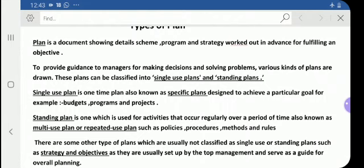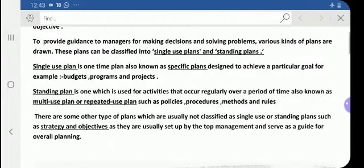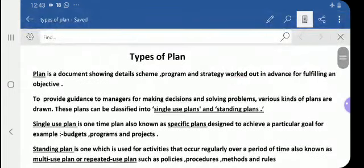A single-use plan is non-recurring in nature, whereas a standing plan is recurring in nature. There are also some other types of plans which are usually not classified as single or standing plans, such as strategy and objectives, as they are usually set up by top management and serve as a guide for overall planning. So, these are the classifications of plans: single and standing.